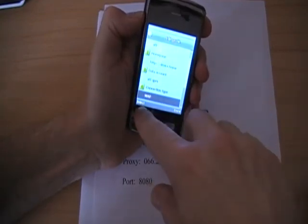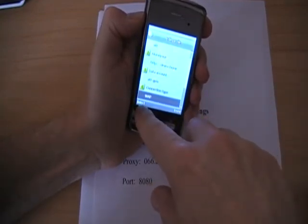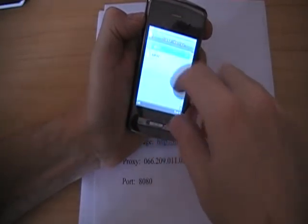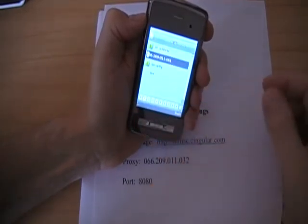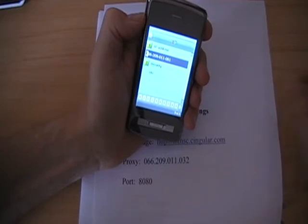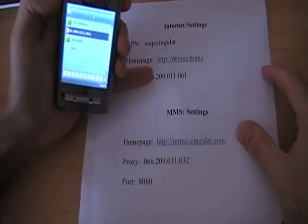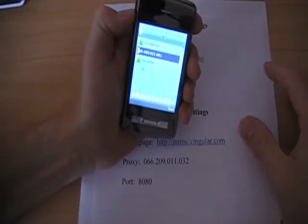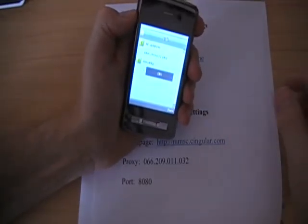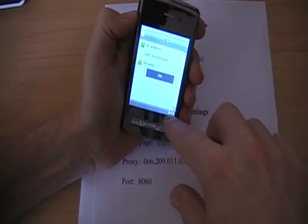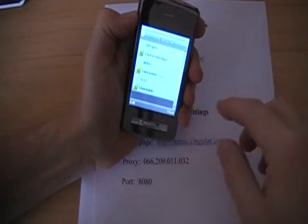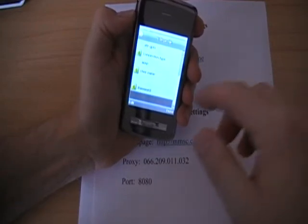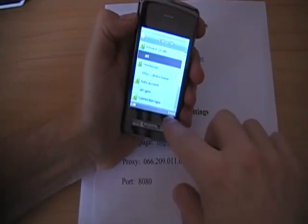Then connection type. It's probably HTTP. But go ahead and select it and then select WAP. And then press OK. Then plug in the IP address which is 066.209.011.061. And then go to security. Hit the arrow. Press on. Then go back. User name and password are left blank. Then press done.